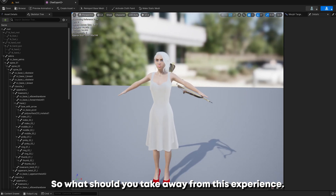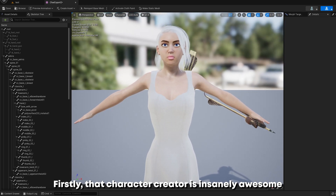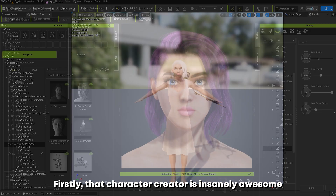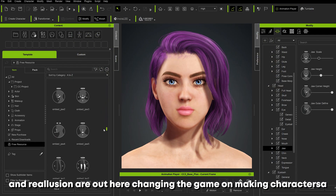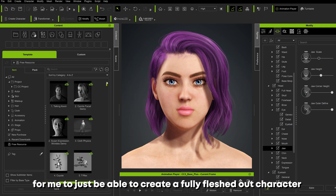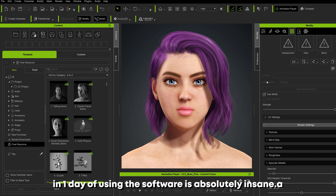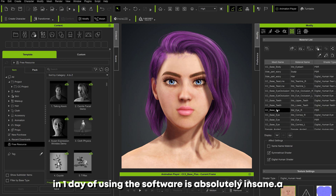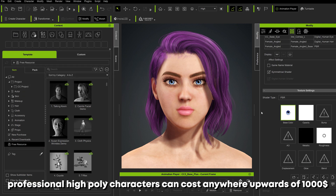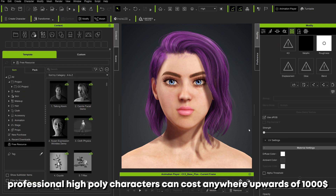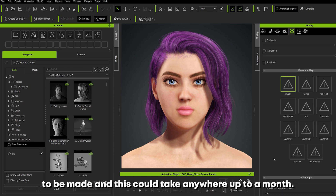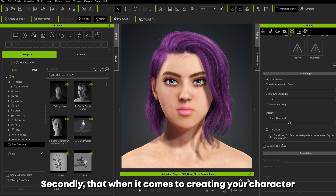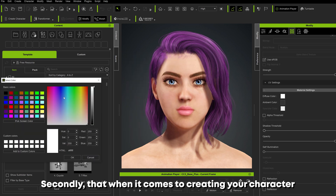So what should you take away from this experience? Firstly, Character Creator is insanely awesome and Reallusion are out here changing the game on making characters. For me to just be able to create a fully fleshed-out character in one day of using the software is absolutely insane — professional high-poly characters can cost anywhere upwards of a thousand dollars to be made and can take up to a month.